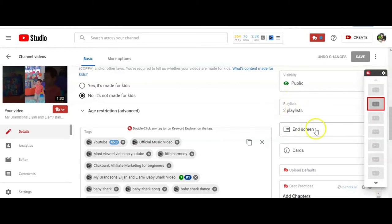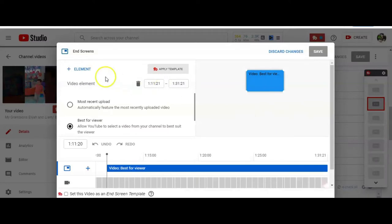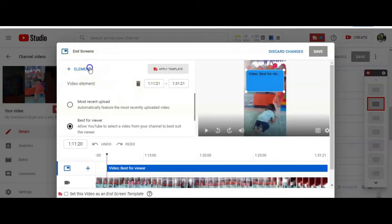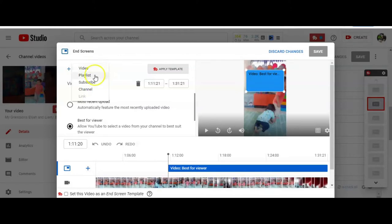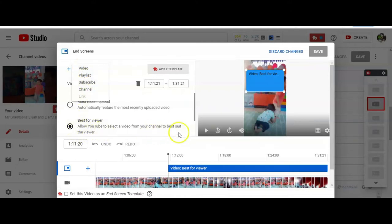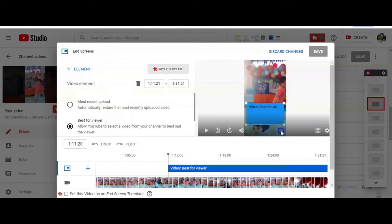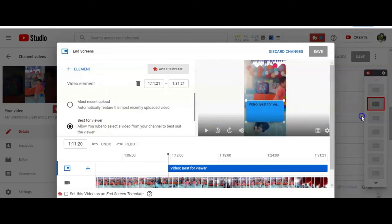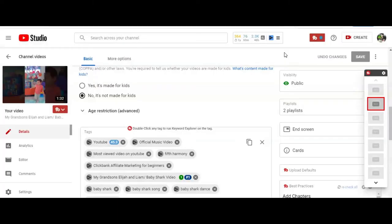Always pick one end screen, which I've already picked one already. And then here you're gonna see element. You're gonna choose a video, playlist, or subscribe channel. And what I always do, I always choose video. So, and then I have, I allow YouTube to pick out the best video for this video. And you actually can, you can actually slide this. It won't go side to side, but it'll go up and down. I chose it to be up. So I'm gonna discard changes, cause I'm not gonna change that.